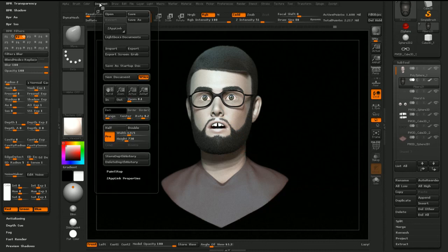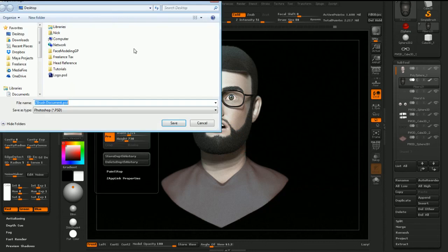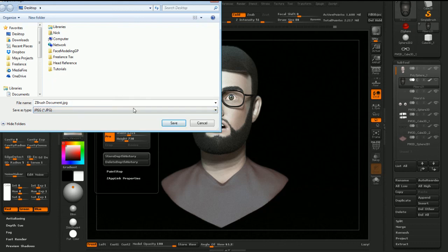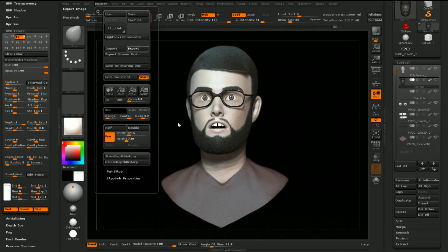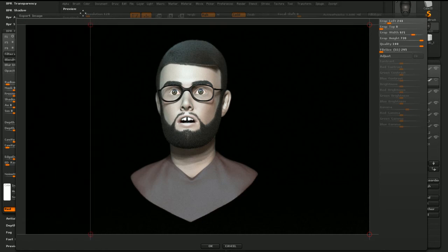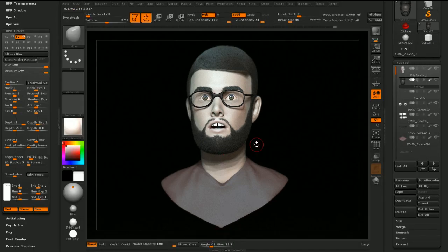Then we can Document Export as a JPEG or whatever, and crop it. I'll just leave it like that. And that's it — thanks for watching, hope this helped you. Stick around for the next video.